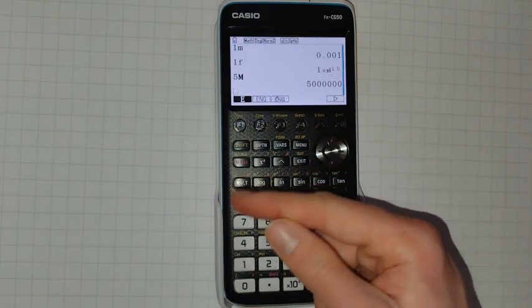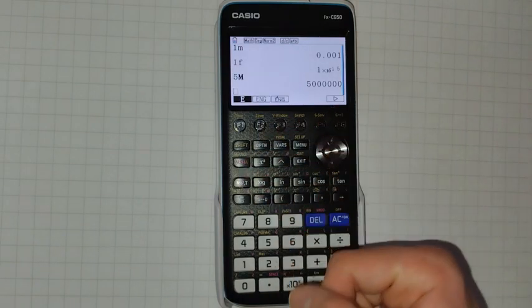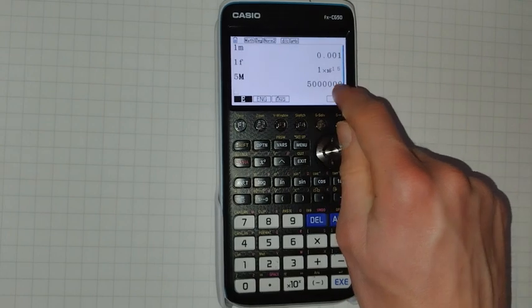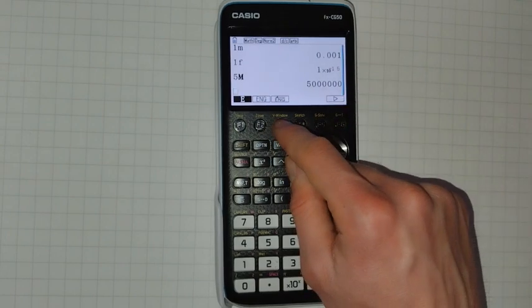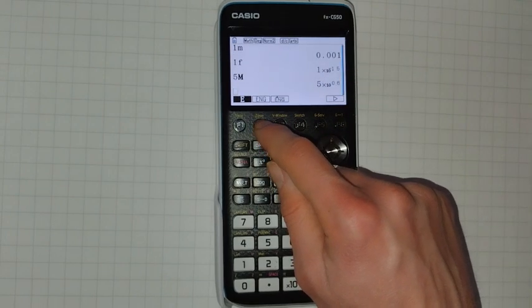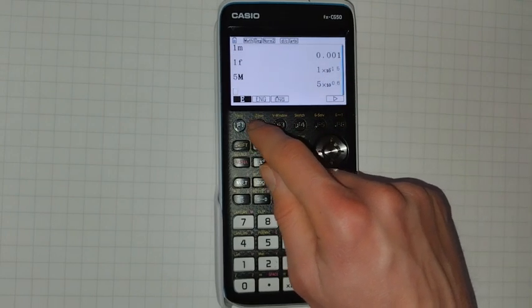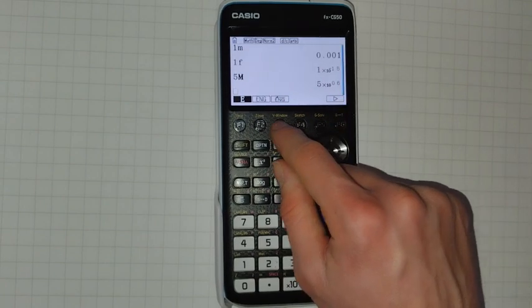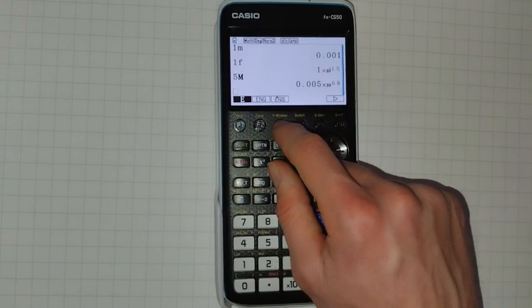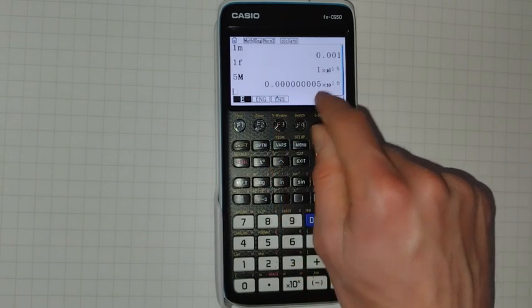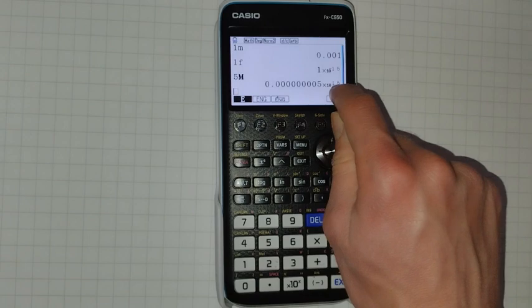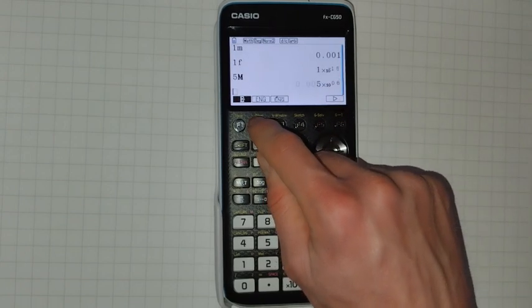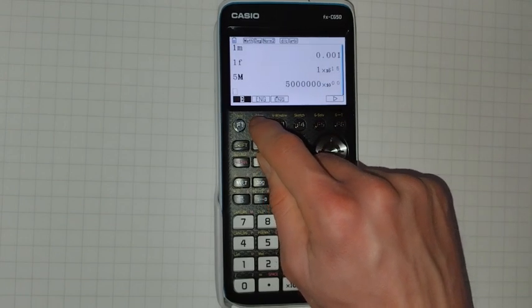But this menu has another feature as well. So what if we wanted this in standard form? We can use these buttons to quickly put them into standard form and then change the power of 10 in both directions.